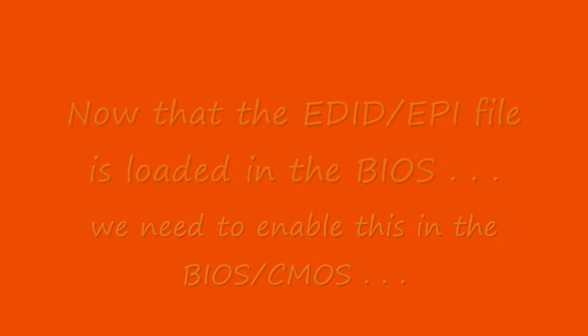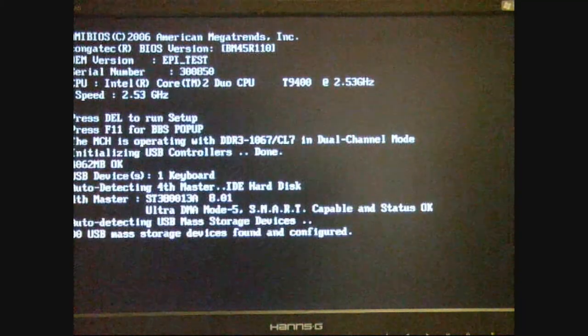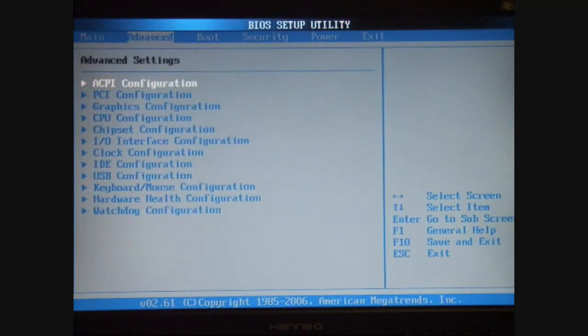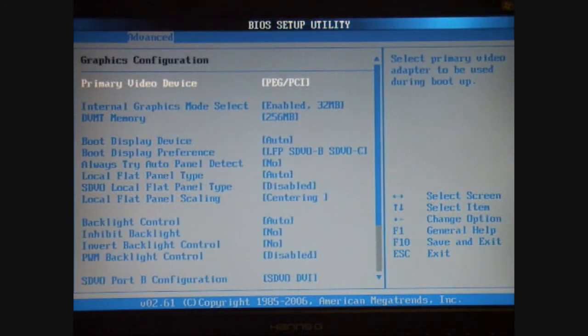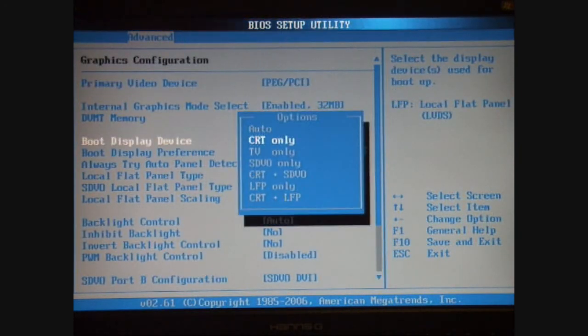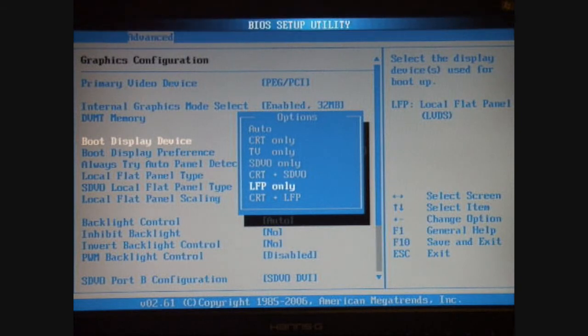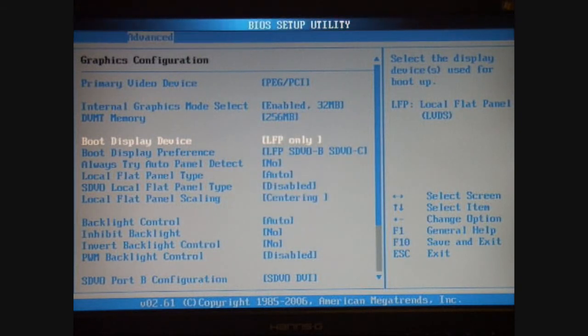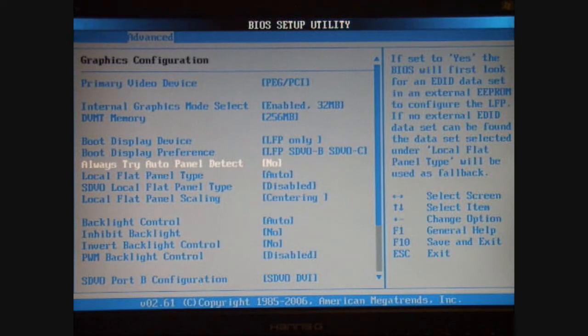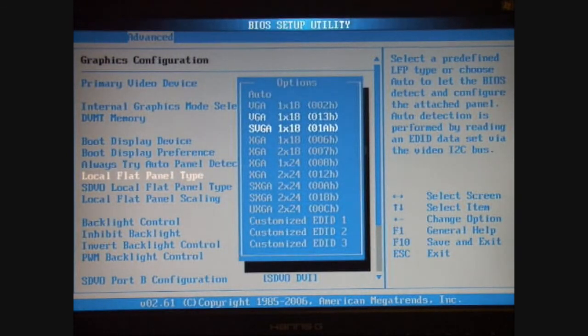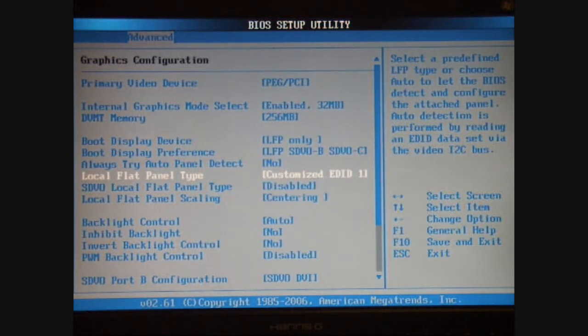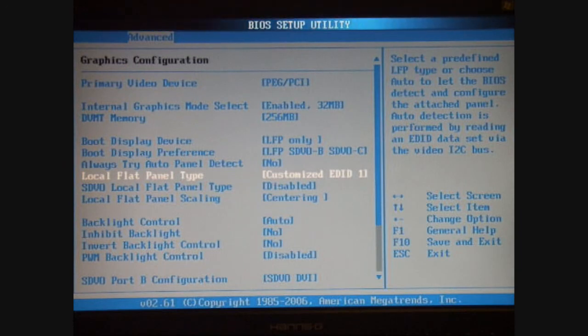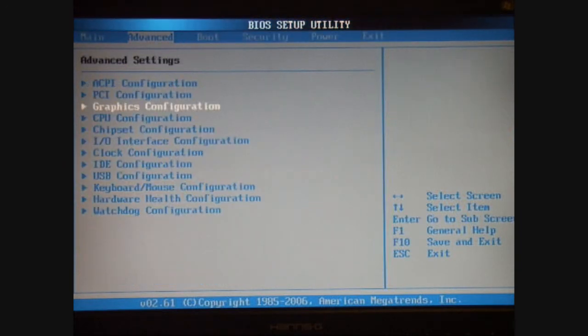After the system reboot, I hit the Delete key to enter the BIOS and CMOS setup. Under the Advanced, under graphics configuration, I scroll down to the boot display device and change that to LFP only. Additionally, I'll scroll down to the local flat panel type and change that from Auto to Customize EDID number 1. From here I'm going to save and exit and reboot.